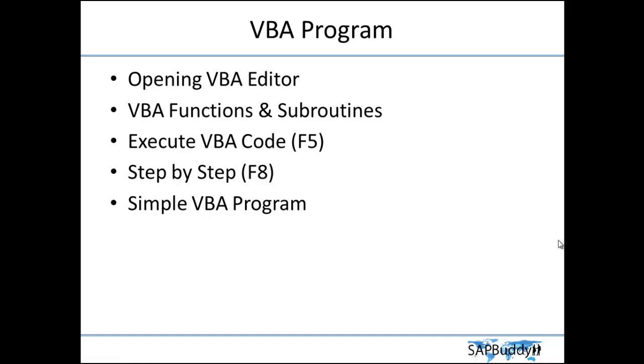We will see functions and subroutines, what is the use of functions and subroutines and how we can write them. How to execute a VBA code and how to execute the VBA code step by step. That is the interesting part of doing Visual Basic Application that you can execute the program step by step and check whether your program is correct or not. We will also create a simple VBA program to start with our course.